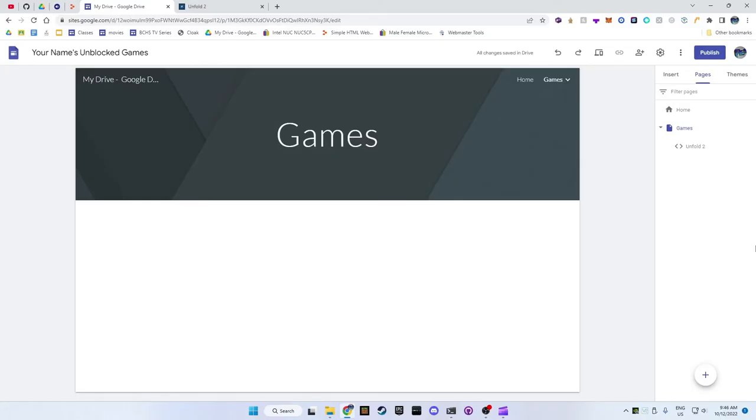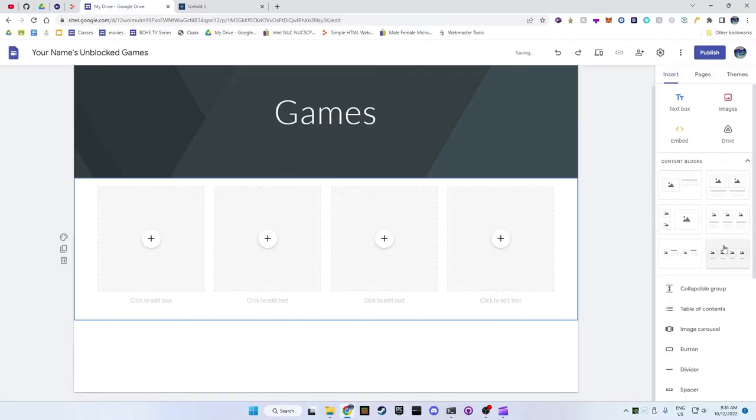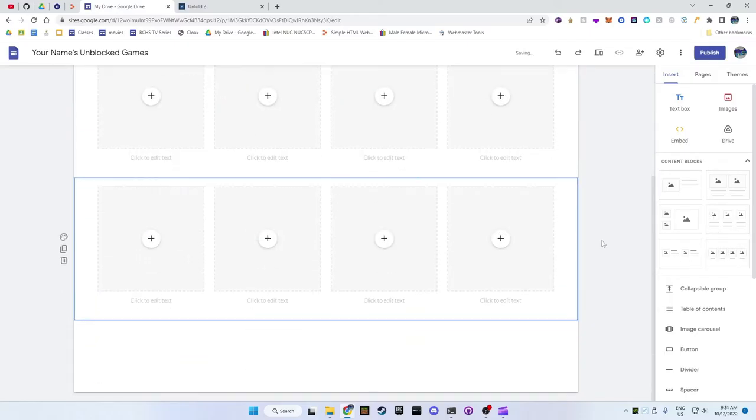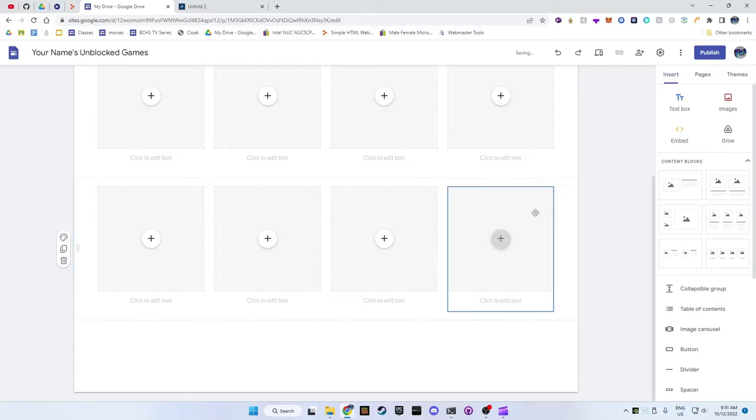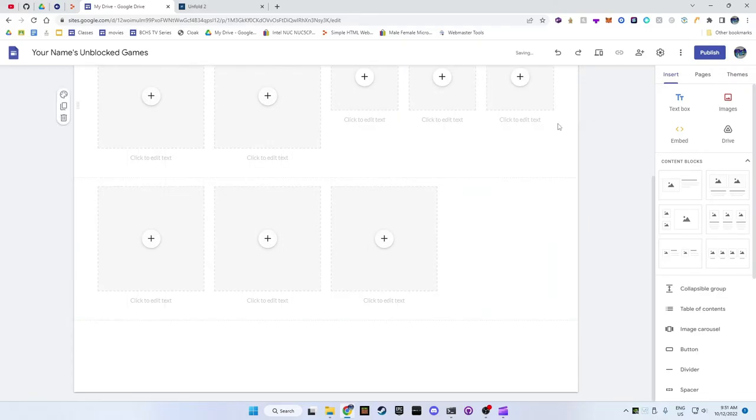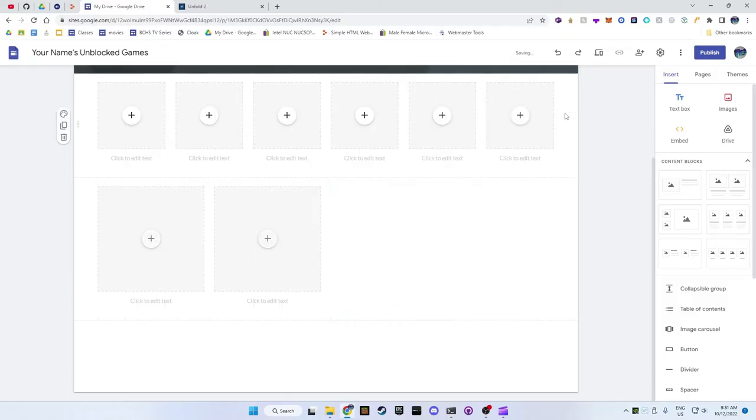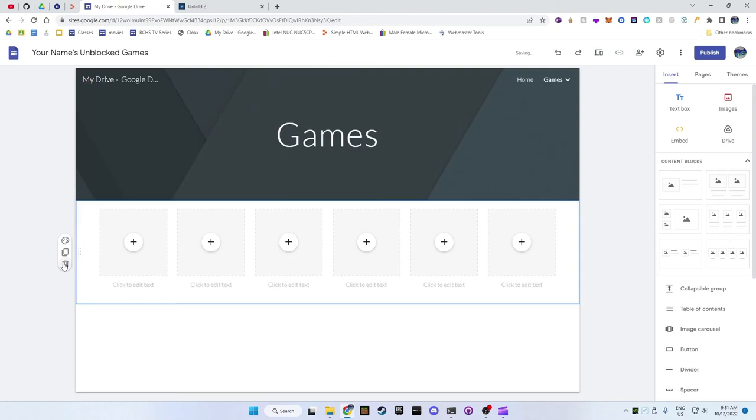This will make it a child of the games page. On the games page click on the insert tab. Under the content blocks section click on the one with the four pictures. If you want to have six games in one row like my website, add the content block again and then click on one of the squares and drag it into the first row, and do this again.